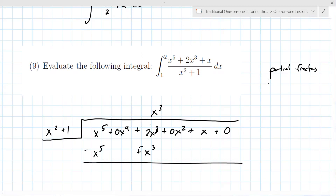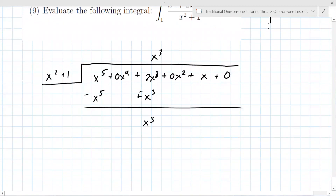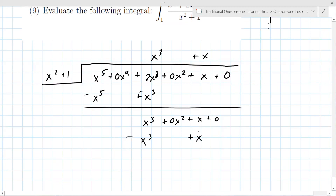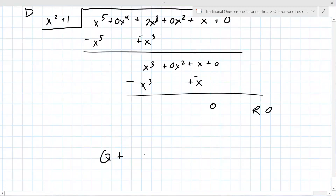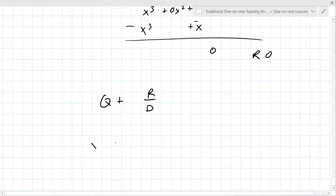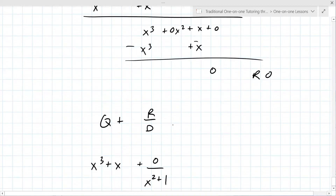This is the path: divide, bringing down terms and putting them in the right place. It works out nicely — the remainder is zero. That's maybe why the instructor gave this particular example. The answer is always written as quotient plus remainder over divisor. Here the remainder is zero, so you just get x cubed plus x. The integral becomes the integral of x cubed plus x from one to two.